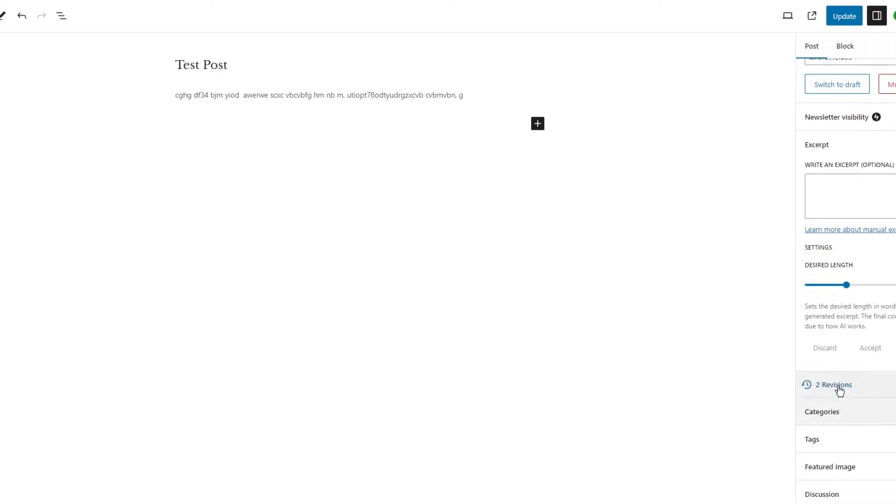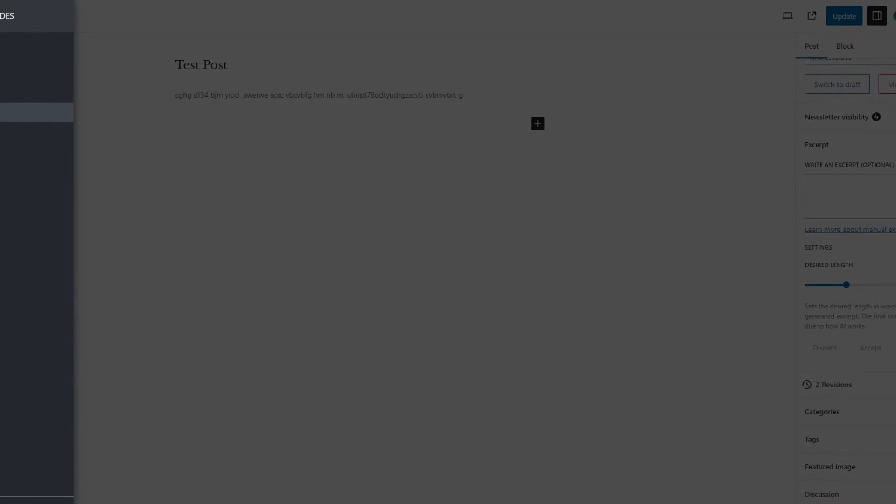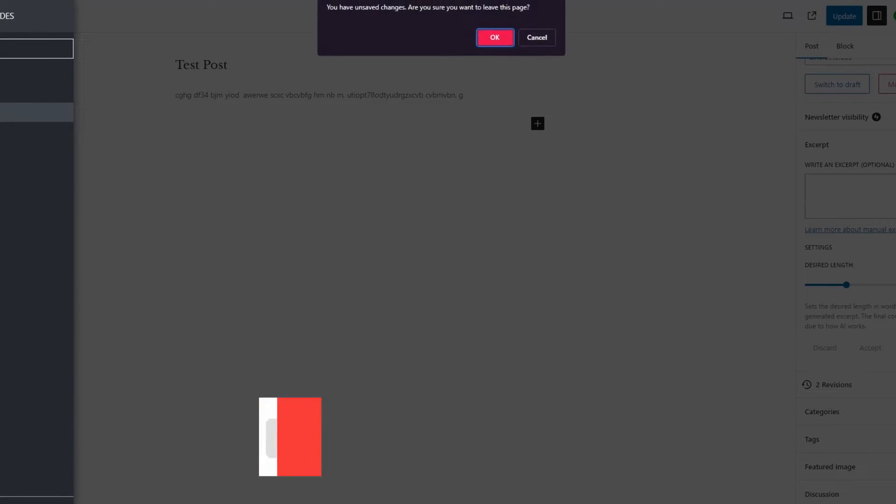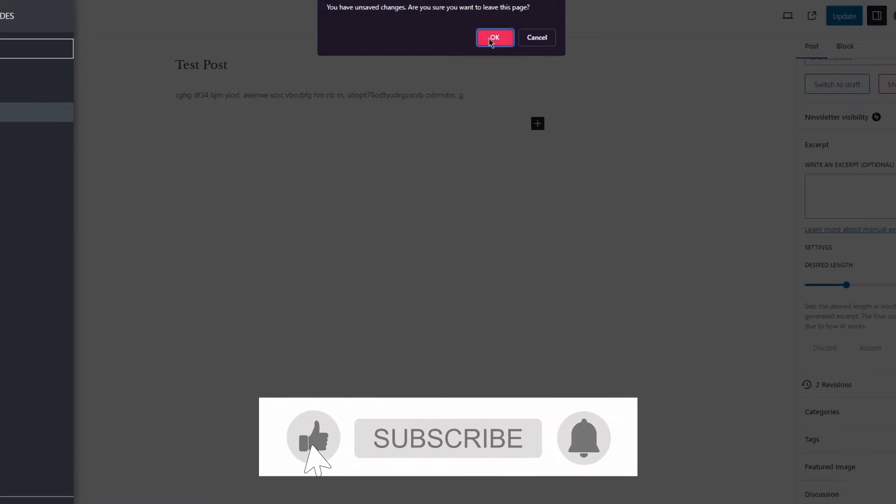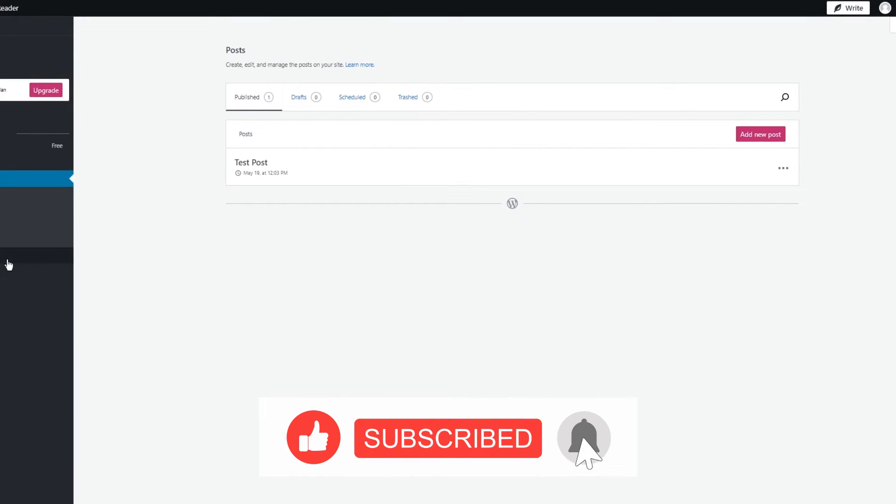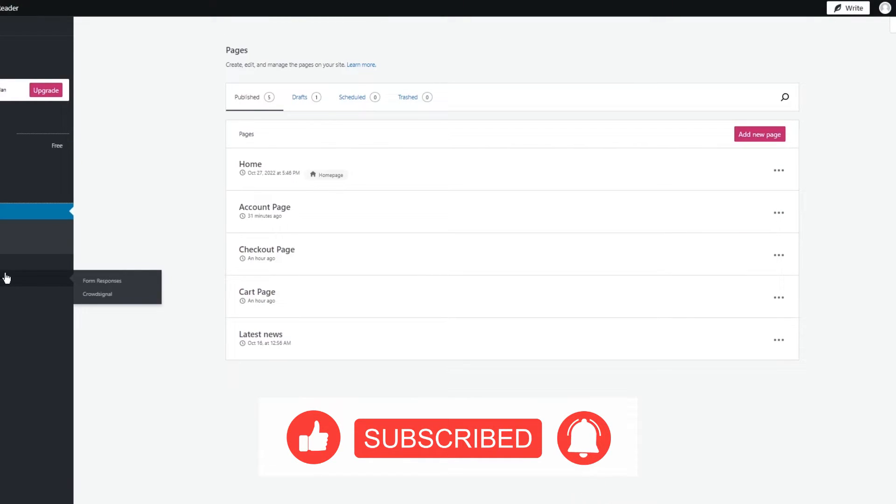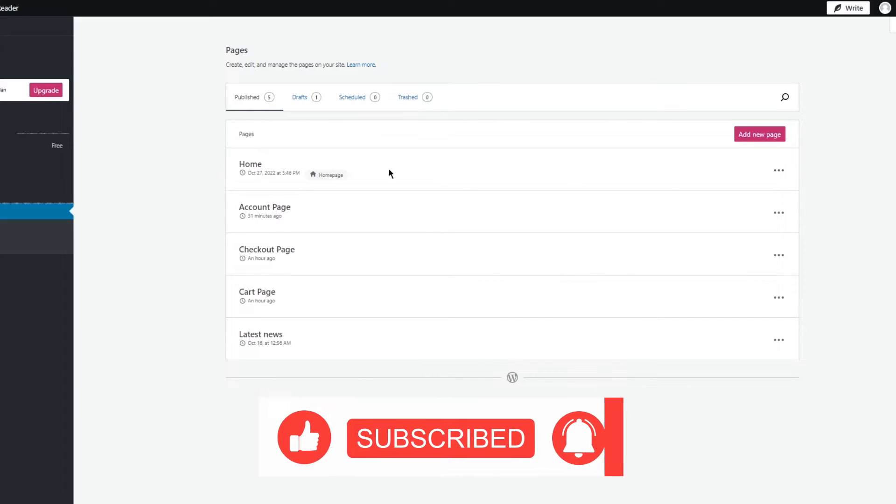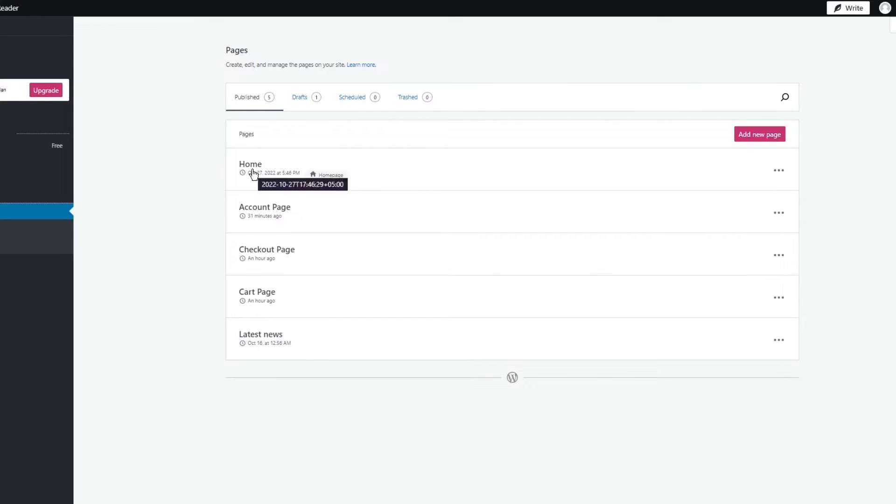This is how you're going to do it for posts by clicking on revisions down here. You can do the same with pages as well. If you come back here, go to our pages, let's say we have a home page.